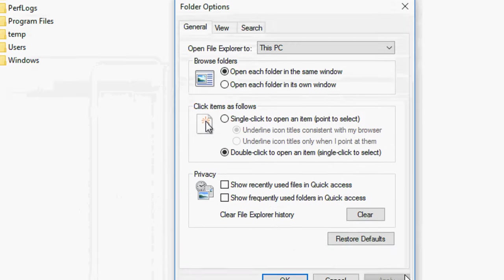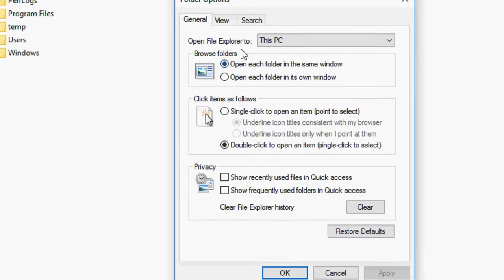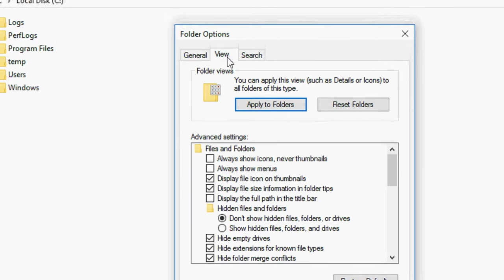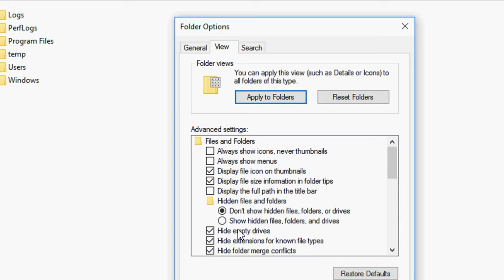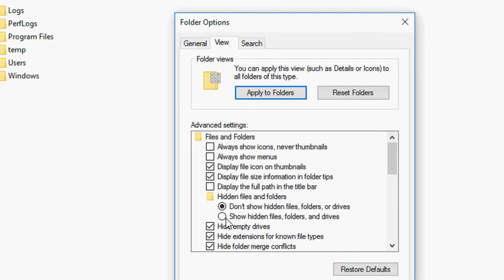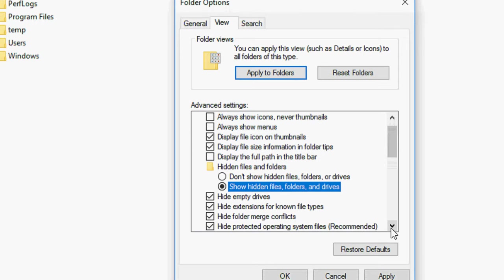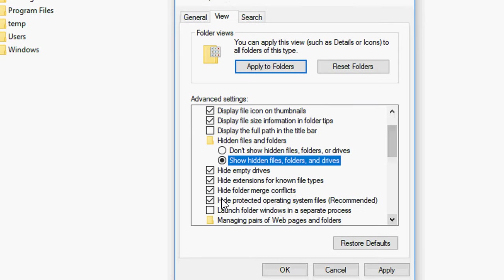You will get this folder option. Simply click on View. Check on or select show hidden files, folders and drives.